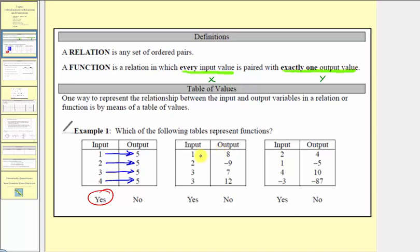In the next table, one is paired with eight, two is paired with negative nine, three is paired with seven, and three is paired with 12. This table has a problem. Notice how the input of three is not paired with exactly one output — it's paired with two outputs. Three is paired with seven, and three is also paired with 12. Therefore, this is not a function. It's still a relation, but it's not a function, so we say no.